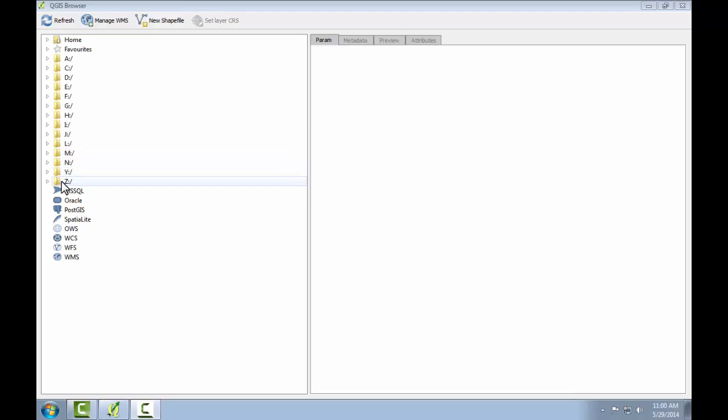Below the file tree are a set of database connections. We're not connected to any databases at the moment. The display window takes up the remainder of the application. This can be used to preview datasets and view metadata. There are display tabs above the display window that allow you to control what information you're seeing in the display window.